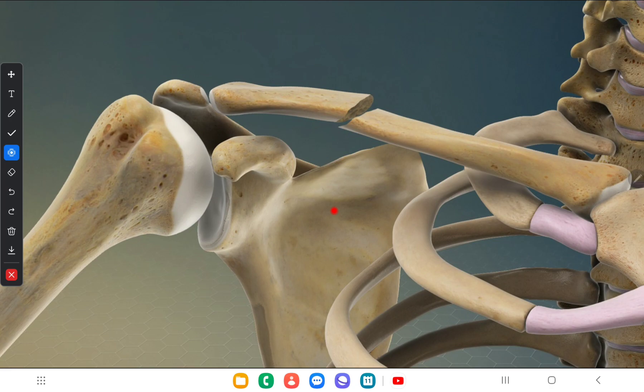So that's all about the clavicle. Hope you gained some knowledge about the clavicle and its clinical correlation. Thank you for watching.